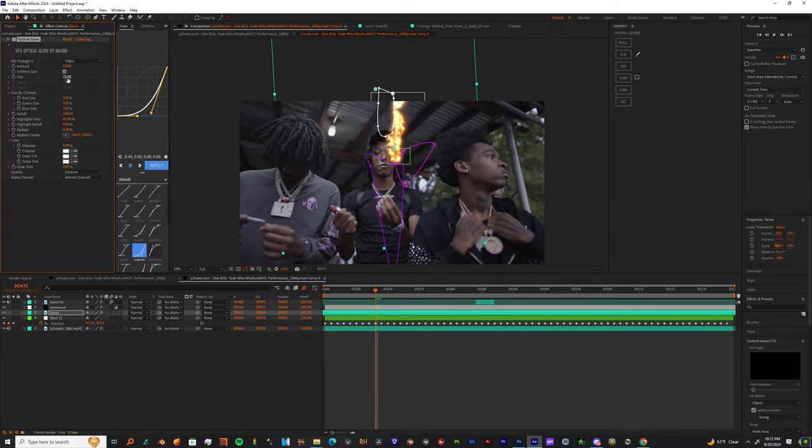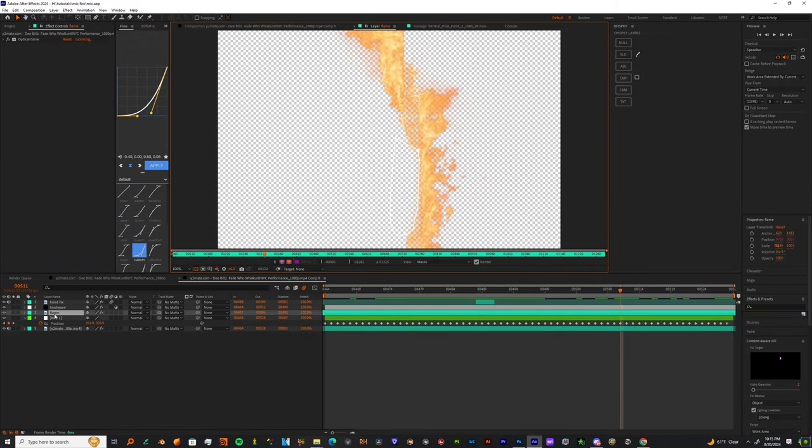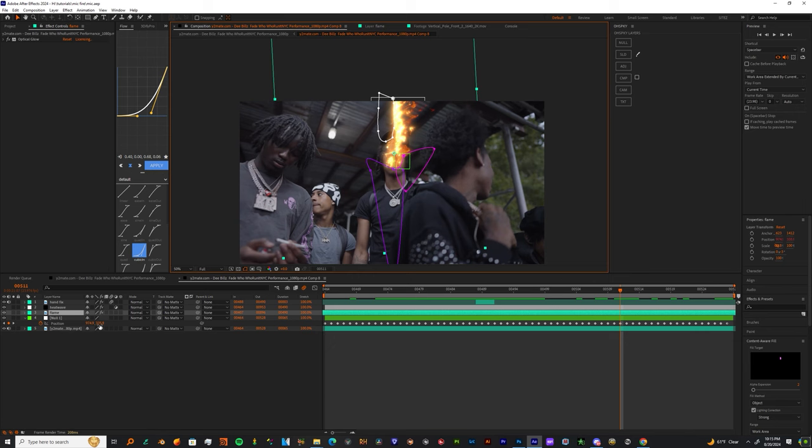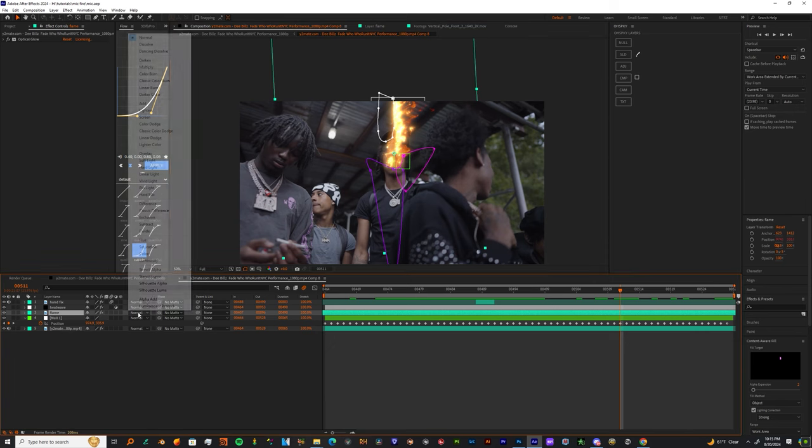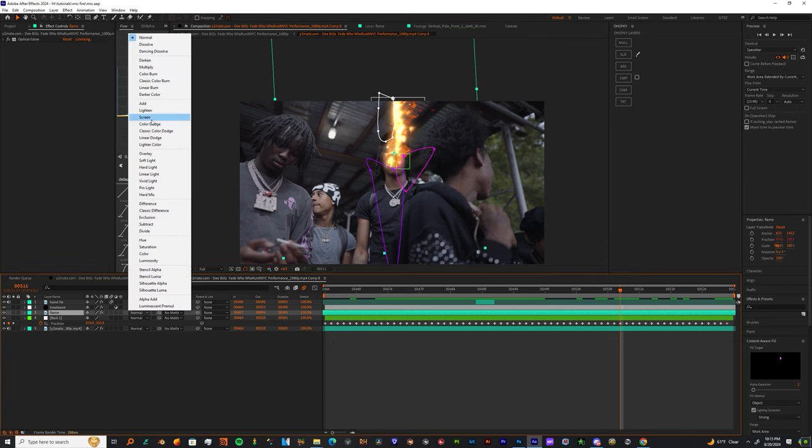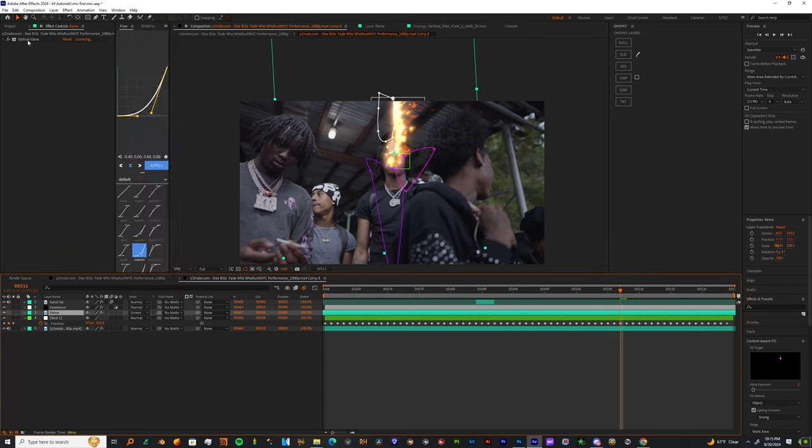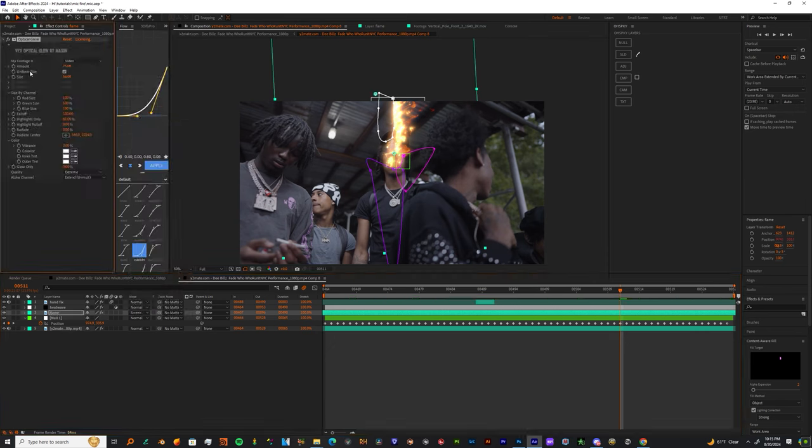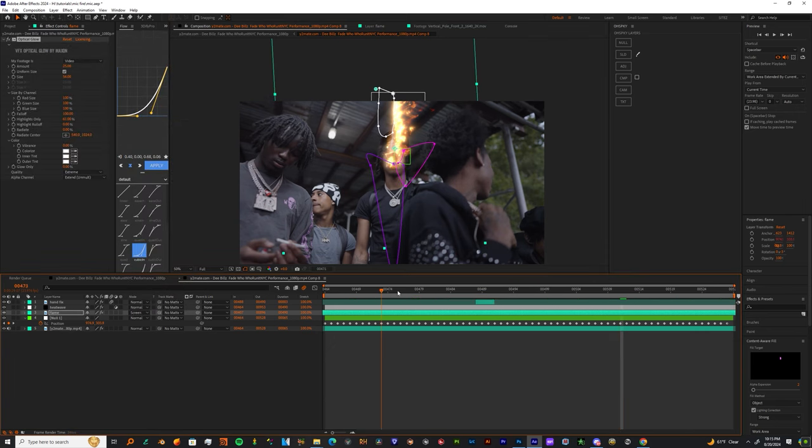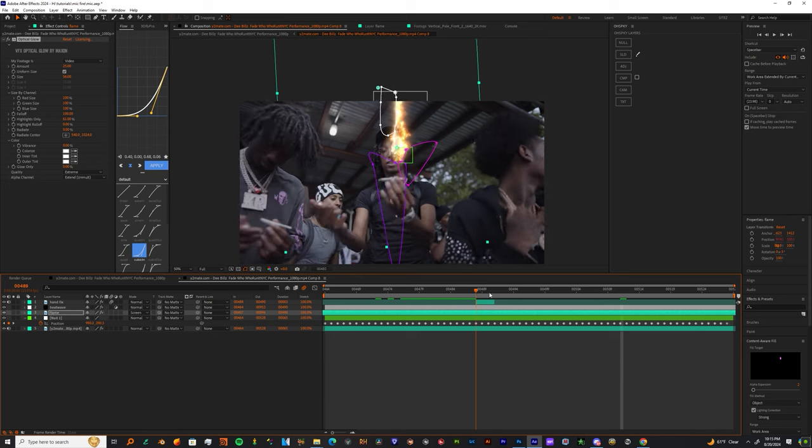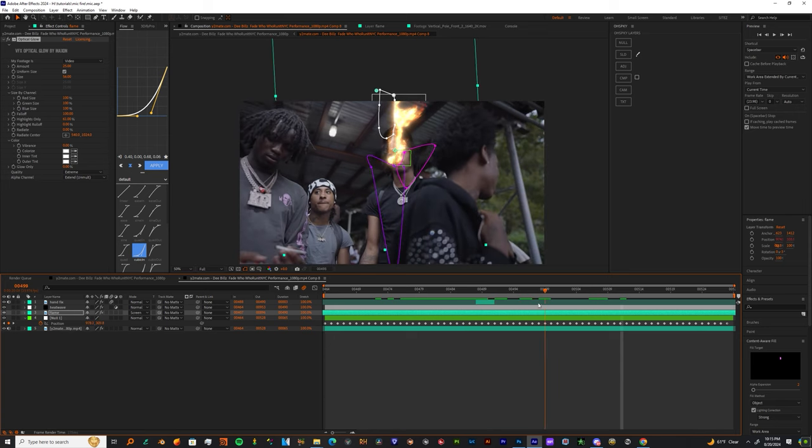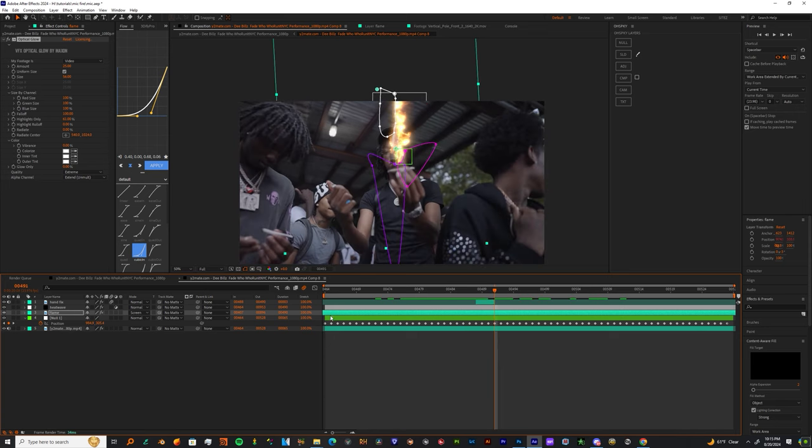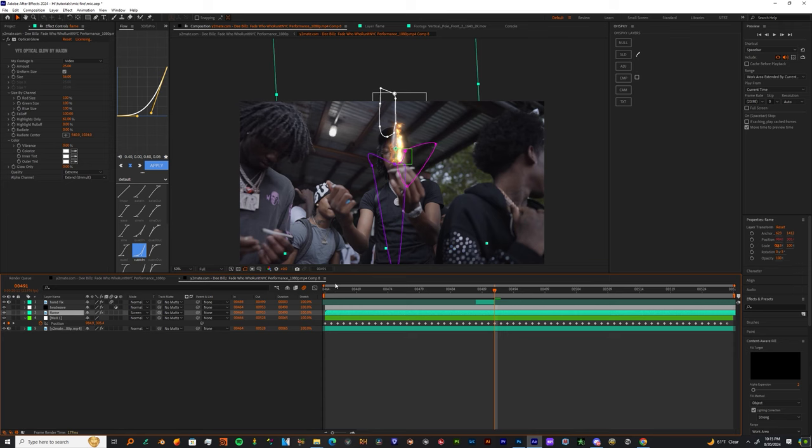You should come out with these results. Now you want to come down and just change the blender mode of your fire from None to Screen. And if you feel the need to, you can change the color of this by adding the Hue Saturation, or you can even add Curves. You can honestly do what you want with this.